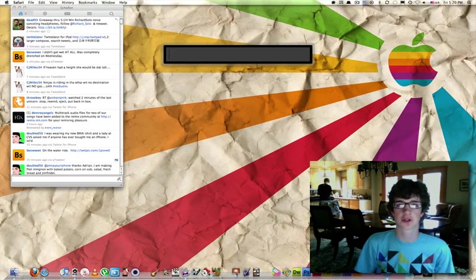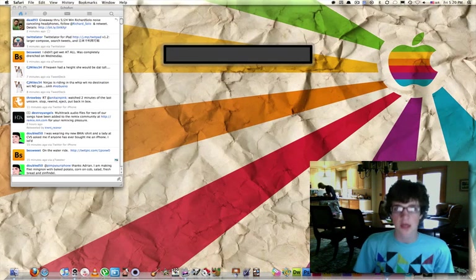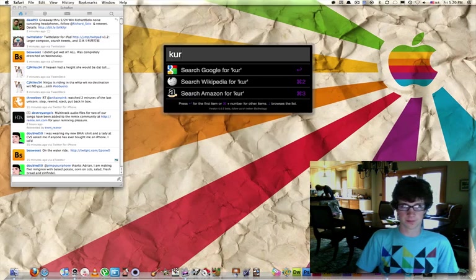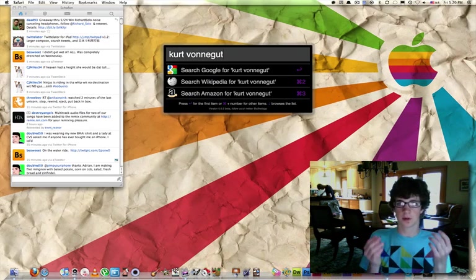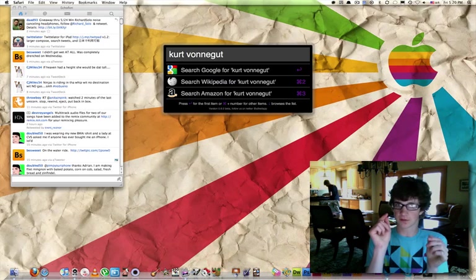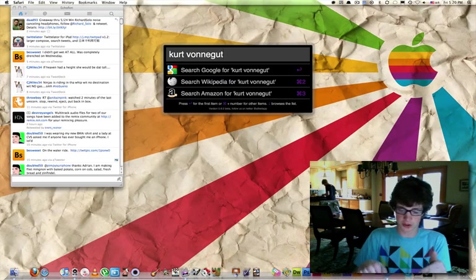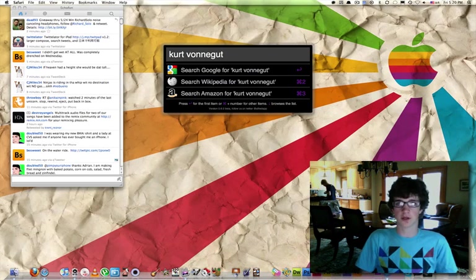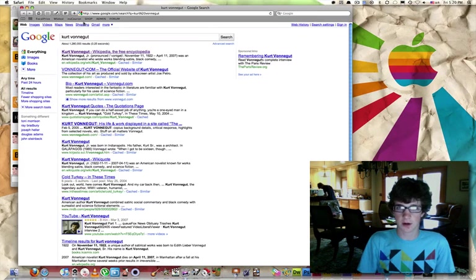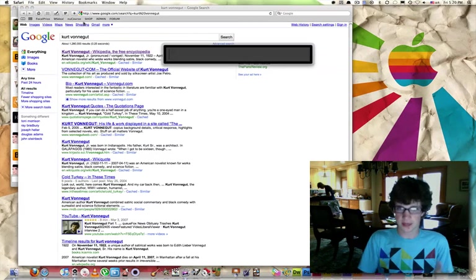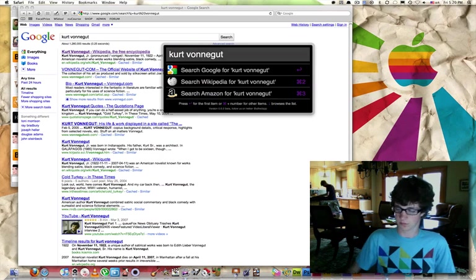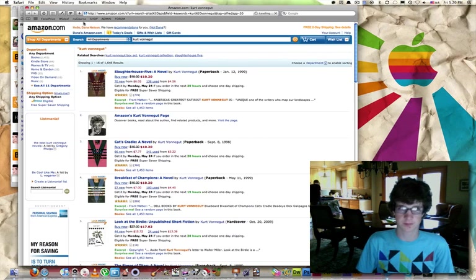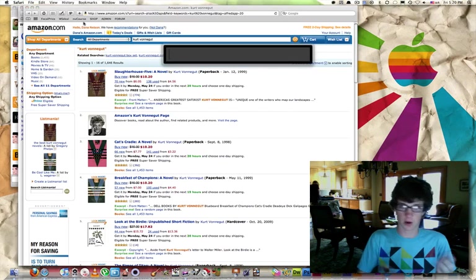You can also search the web. You can search on Wikipedia, Google, and Amazon. So, let's say I want to search Kurt Vonnegut. Weird dude. I have three options. I can search Google, Wikipedia, and Amazon. And there's respective shortcuts for each. Google is just a return. Wikipedia is command 2, and Amazon is command 3. So, if I wanted to search everything there is to know about Kurt, I go right there, and I'm ready to go. Now, if I wanted to do that again and find him on Amazon. And there you go. It shows me all of Kurt Vonnegut's books. You can also search him on Wikipedia.